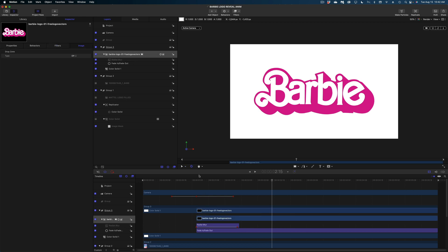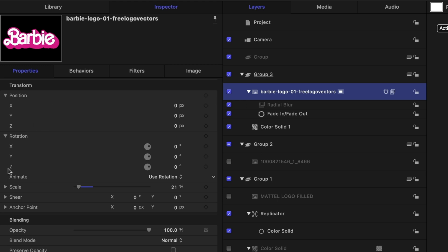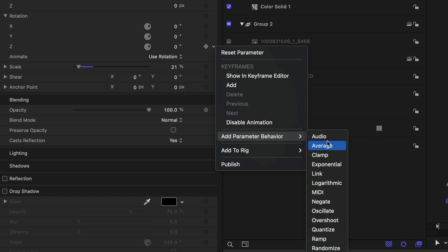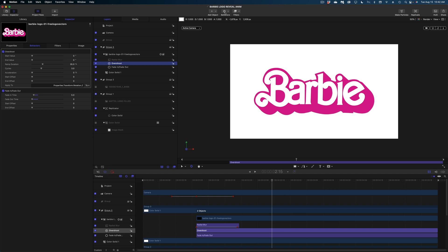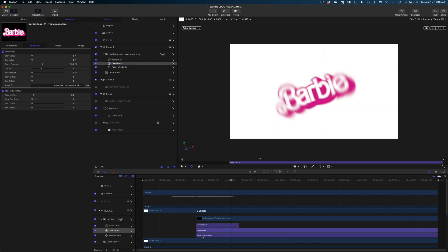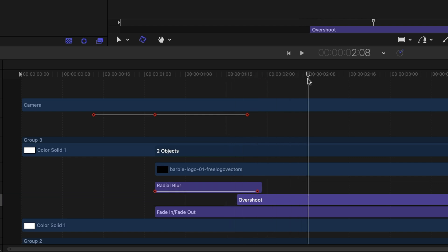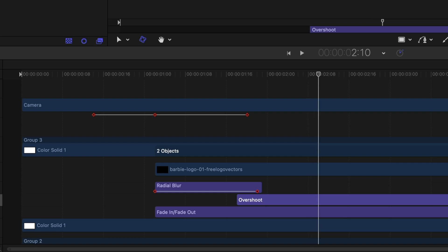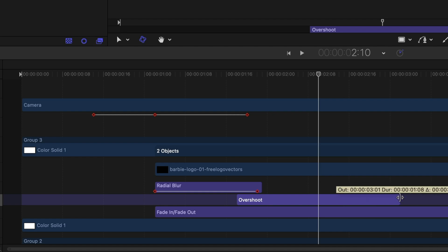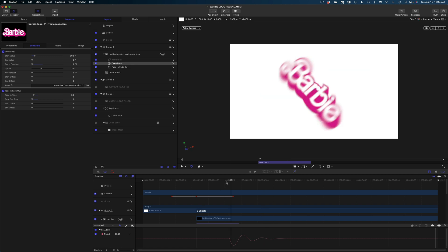I'm going to add an Overshoot behavior to this logo. I'll select it in my project pane, head to Properties, and I want to overshoot the Z rotation — so drop down and select Add Parameter Behavior > Overshoot. You could also go to Behaviors > Parameter > Overshoot from the menu. The overshoot behavior now spans the entire duration of my Barbie logo, which is not what I want. I'll play with the timing — the shorter the duration, the bouncier the move feels. I want this to be about one second and five frames. Then under the Start value, let's make it 30. I'll leave the End value at zero and set the Ramp Duration to 1. Then I'll open my keyframe editor to see what that shape looks like.